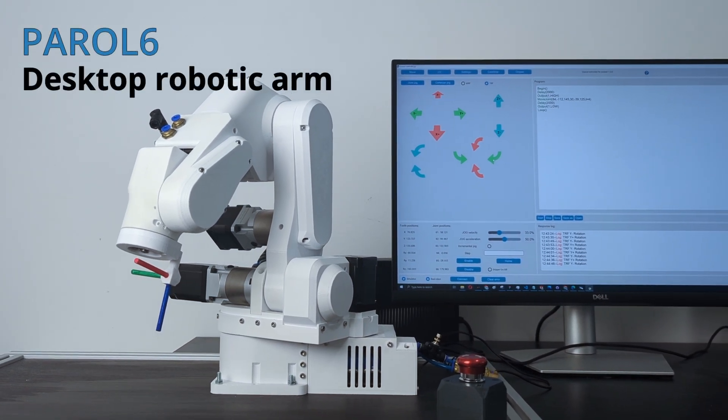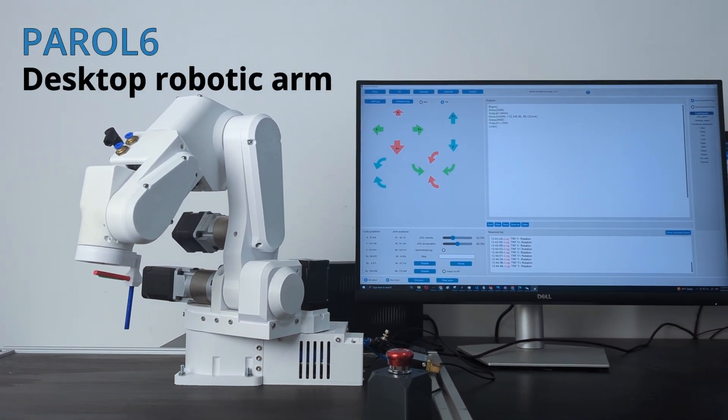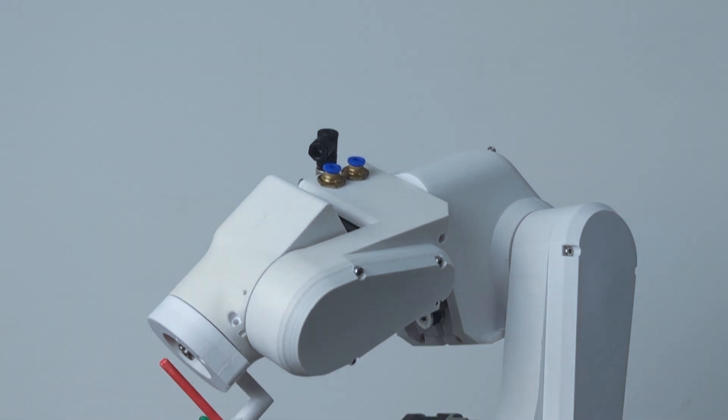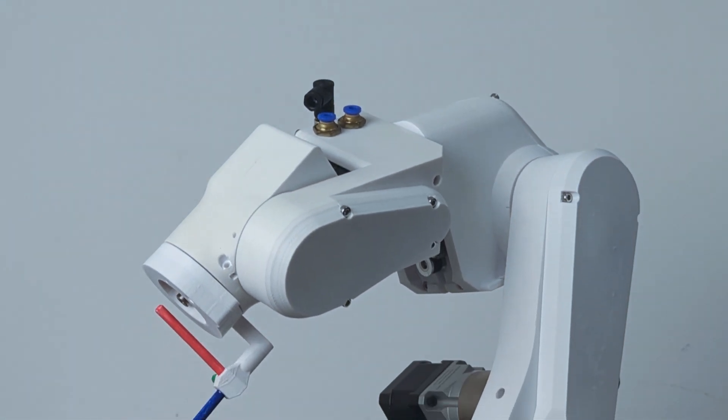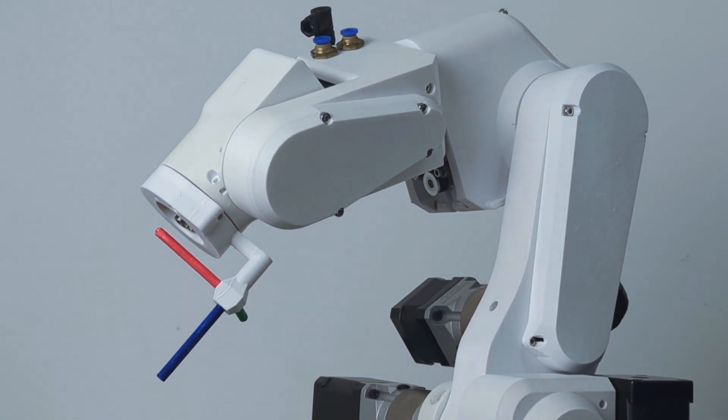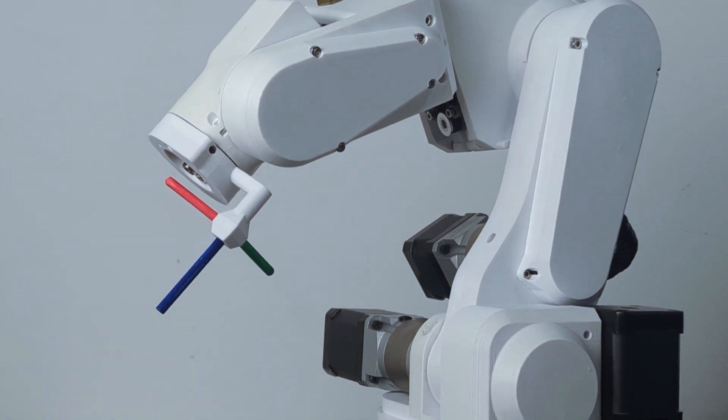Paral 6's 6-axis desktop robotic arm. It is a robotic arm designed to meet real needs in robotic education, small-scale automation, and transitioning from R&D to production.